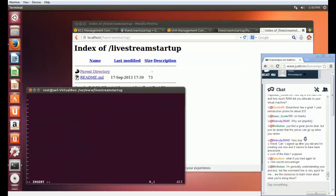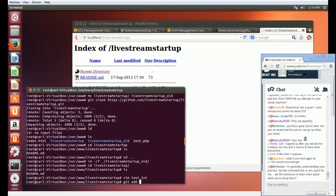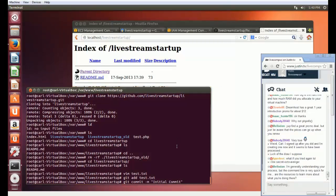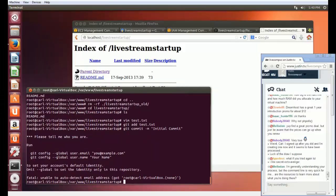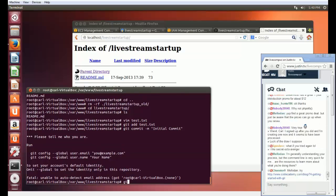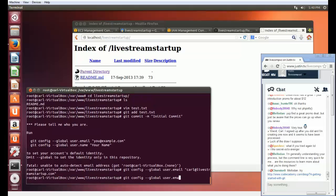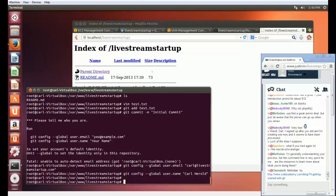Let's try creating a test file here just to make sure everything works. I add that file, give it a message — that's what the commit -m is for, it's just giving it a message. I can say whatever I want there. It wants me to run git config --global user.email carl@livestreamstartup.com and user.name. If you have more than one person working on a project, you want to know who's committing what changes.